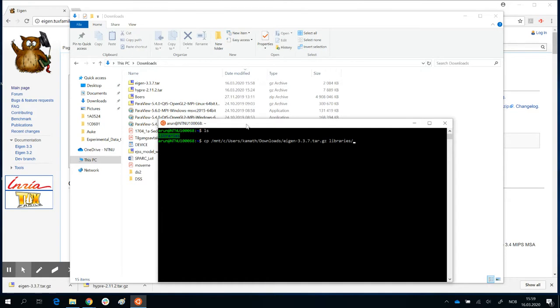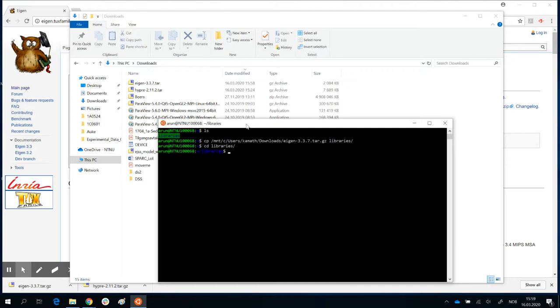So the command is cp and the name of the file you want to copy, or the path of the file you want to copy, and the location where you want to copy it, all separated by space. Enter. So now I'll cd to libraries, and you see there it is, eigen.